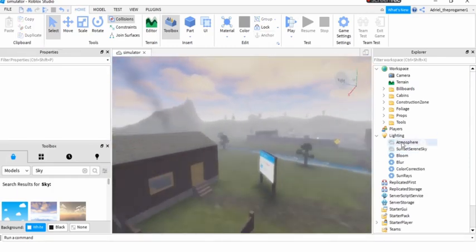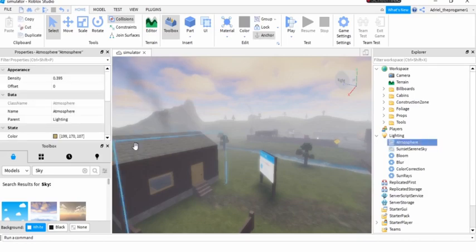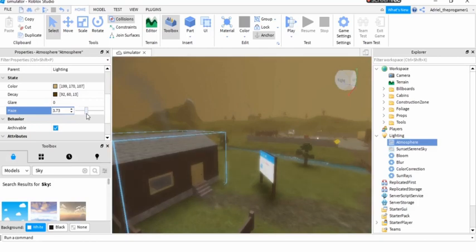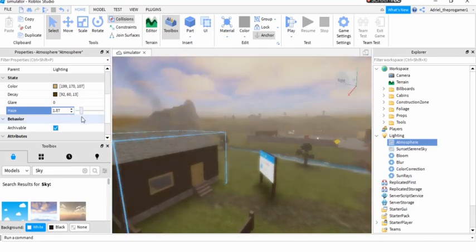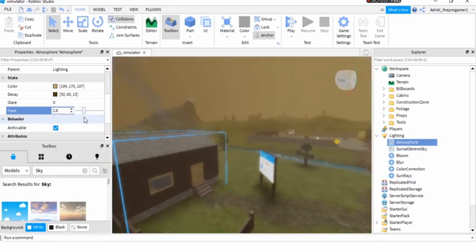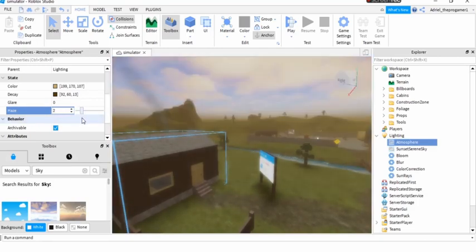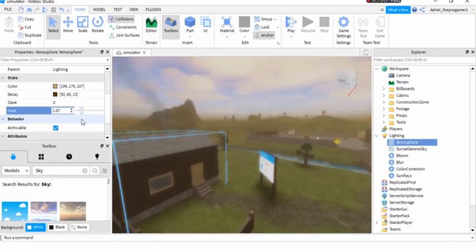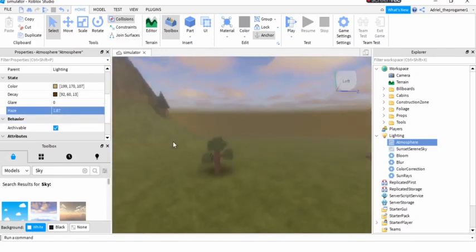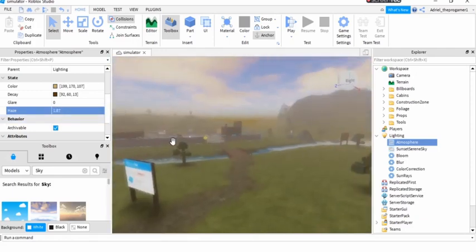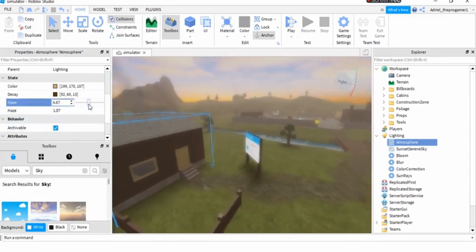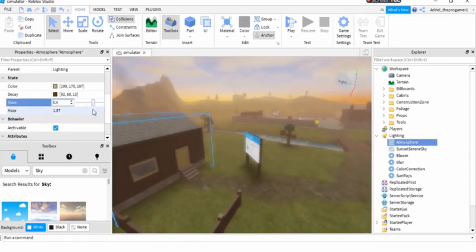So now we will press atmosphere and then we will change the haze. It's like how dark. I think this one's better. Now we need the glare. It's like the sun.